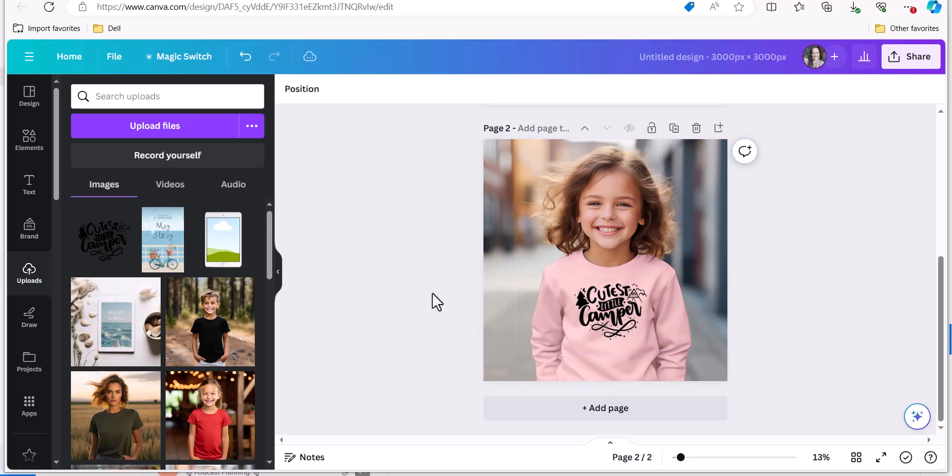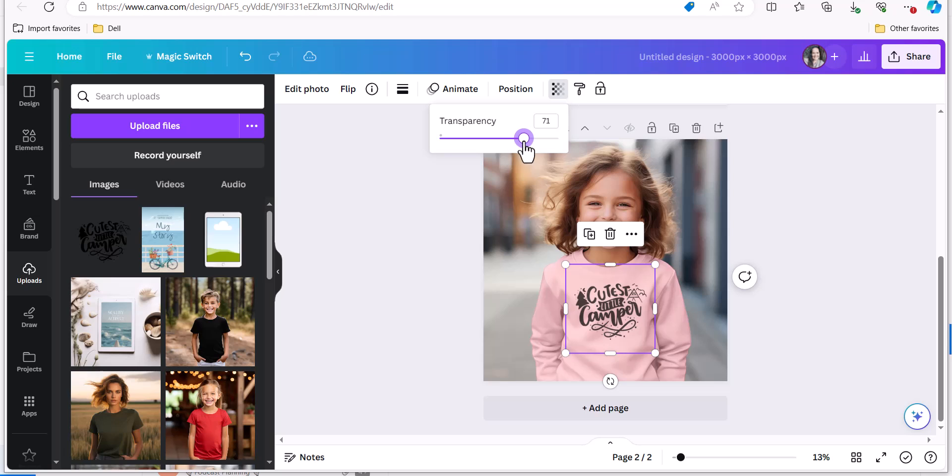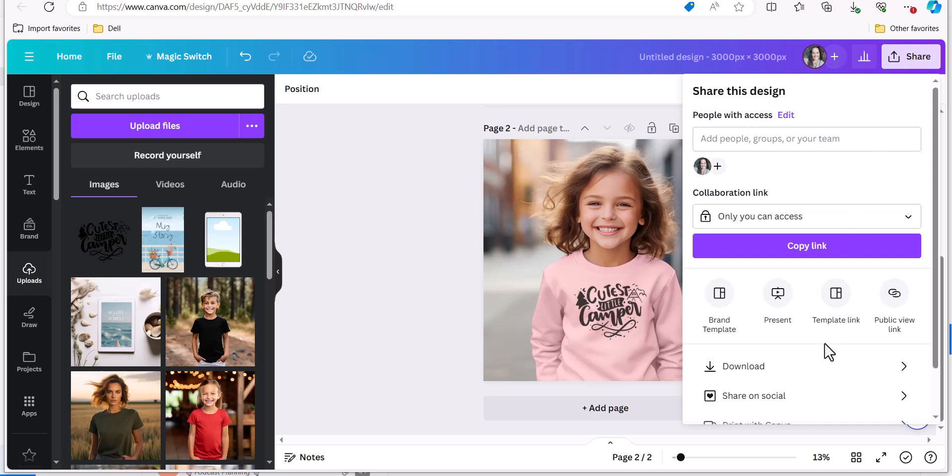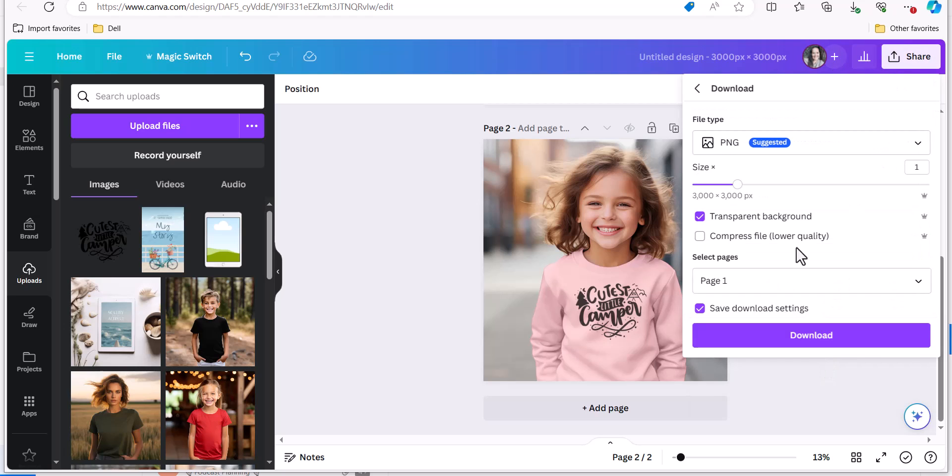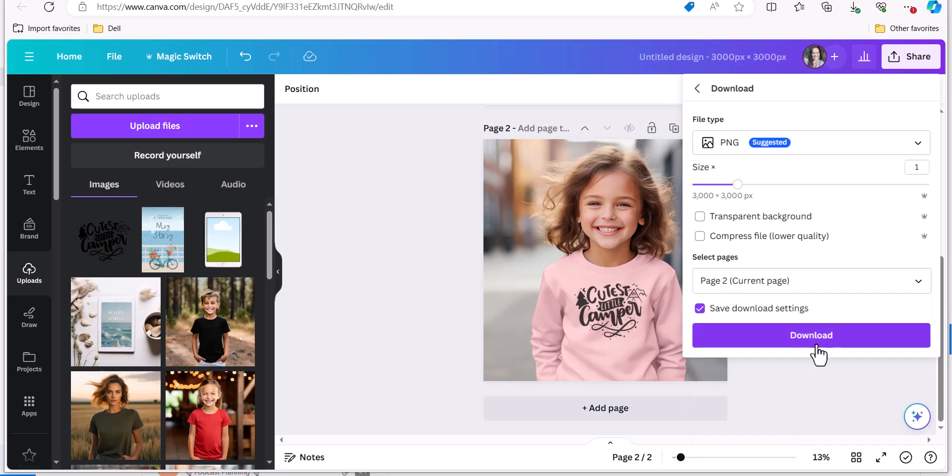And then another kind of pro tip is to reduce the transparency so it looks actually printed into the shirt rather than on top of it and now I have my mock-up and I can download it as a PNG or a JPEG without the transparent background and I will have a mock-up to use in my Etsy shop. Thank you.